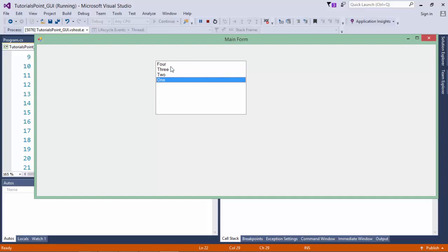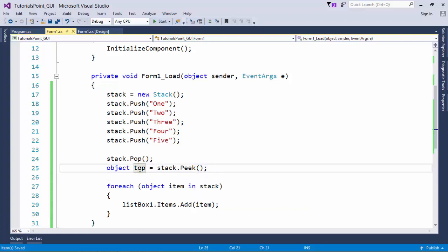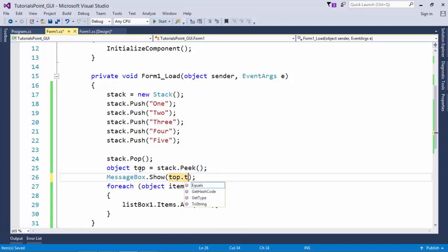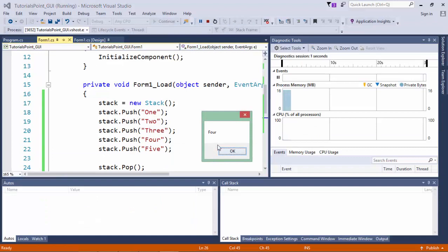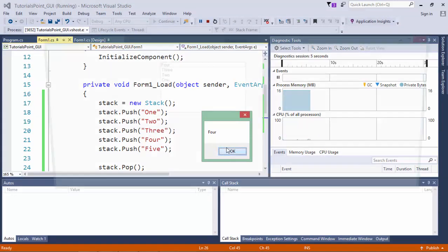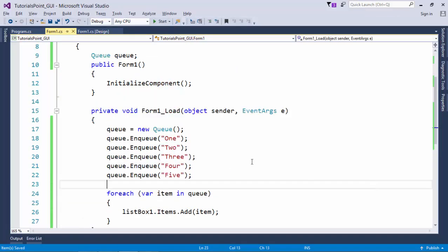Pop removes the topmost element from the stack — calling 'stack.Pop()' removes 5, leaving 4, 3, 2, 1. You can use the Peek method, which returns the top element as an object stored in a variable called 'top'. Calling 'top.ToString()' shows that 4 is now the top element. Peek does not remove the element — it is still present in the list.